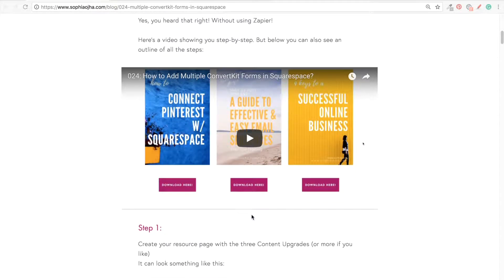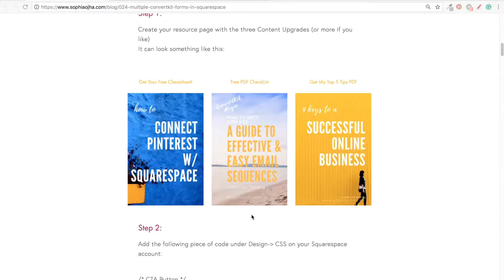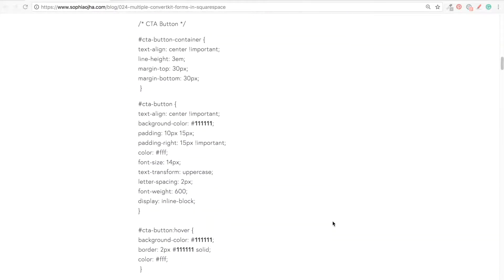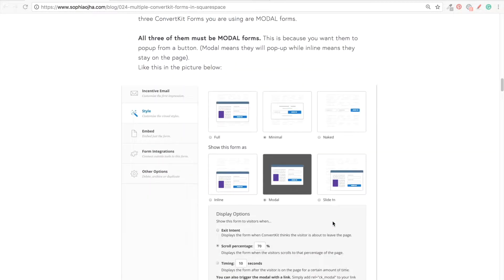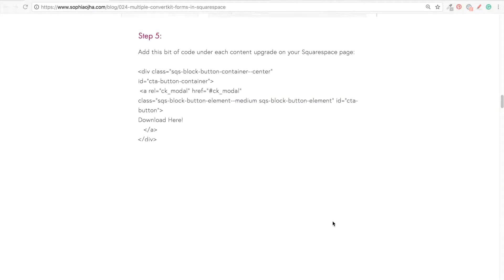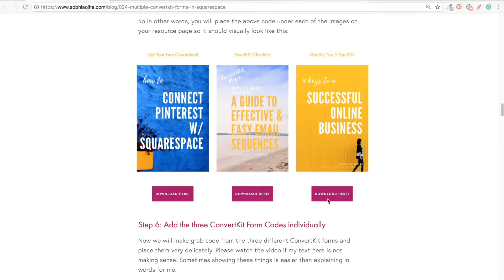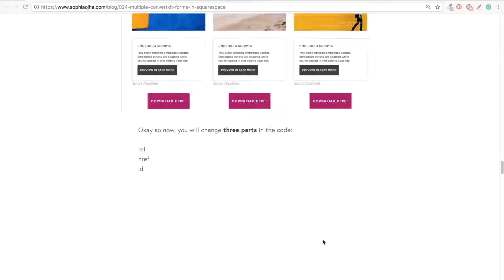So I made another video where I showed how you can have three different ConvertKit pop-ups side-by-side, and I explained all the details. They come from three different buttons, and at the end of this blog post...